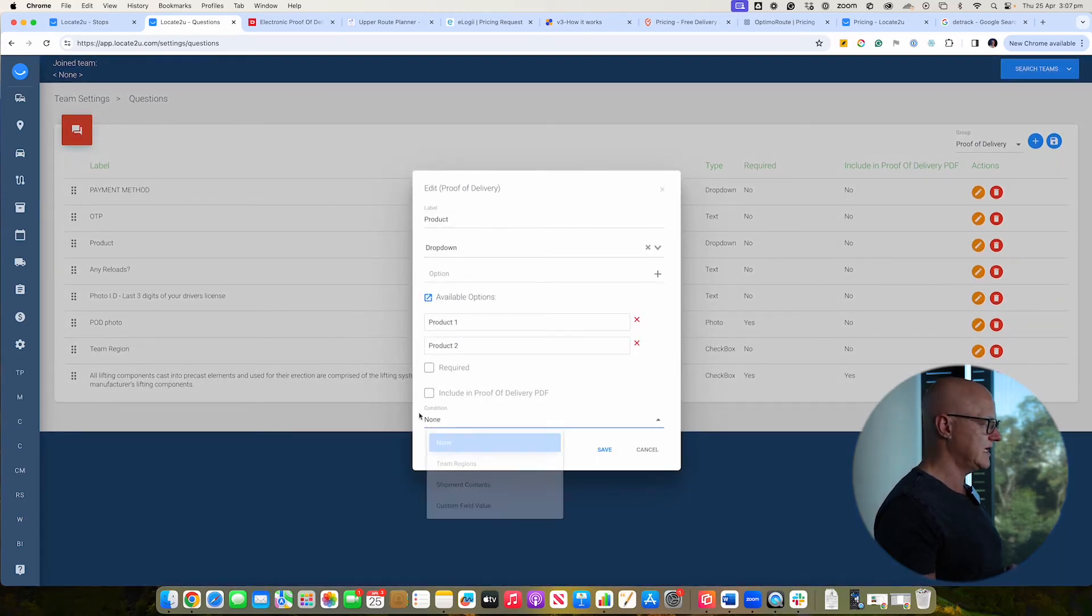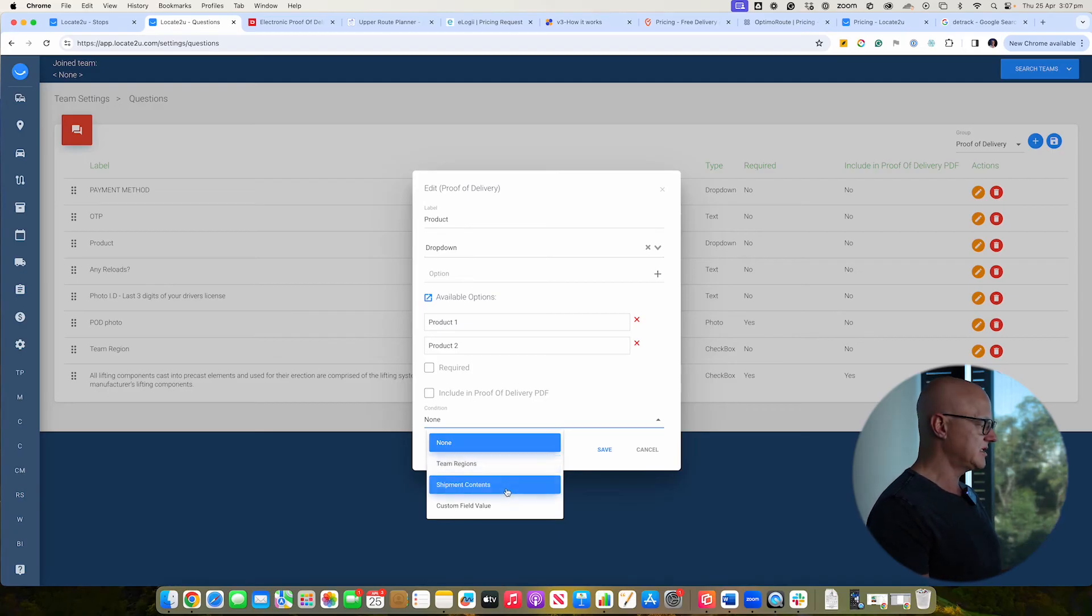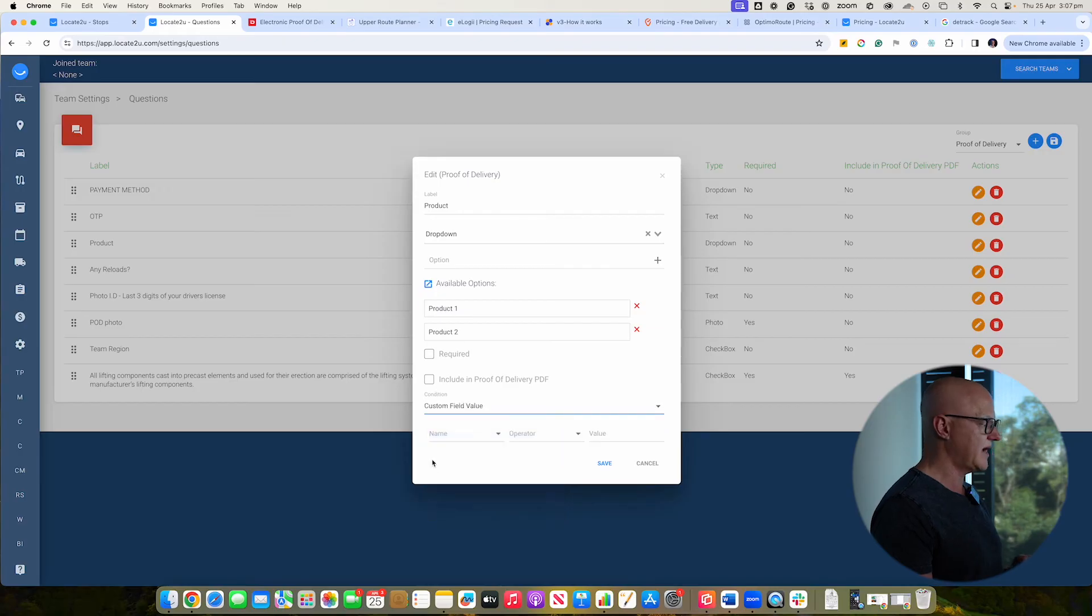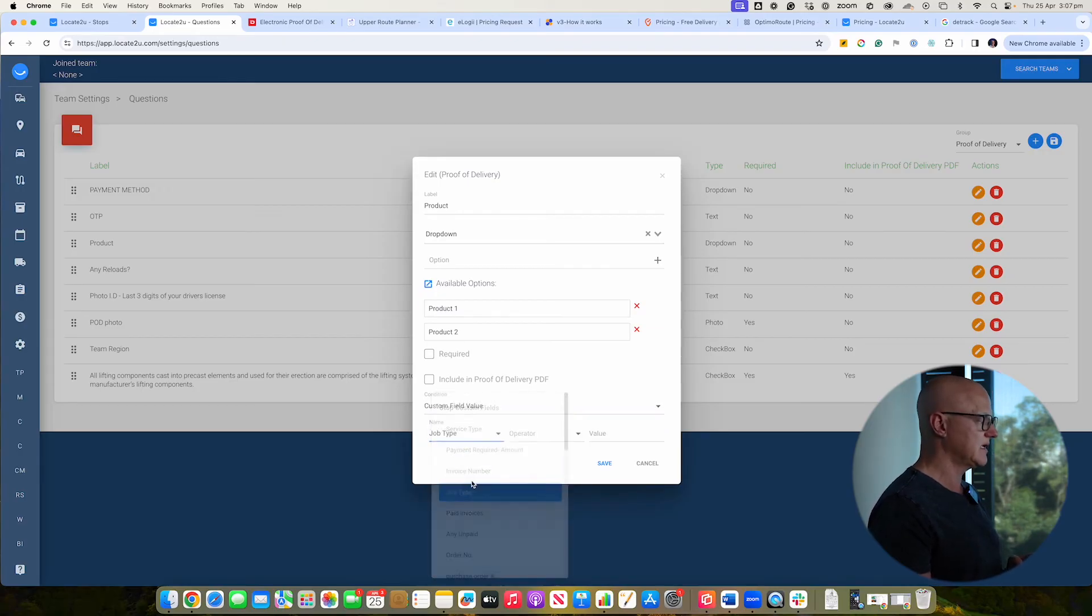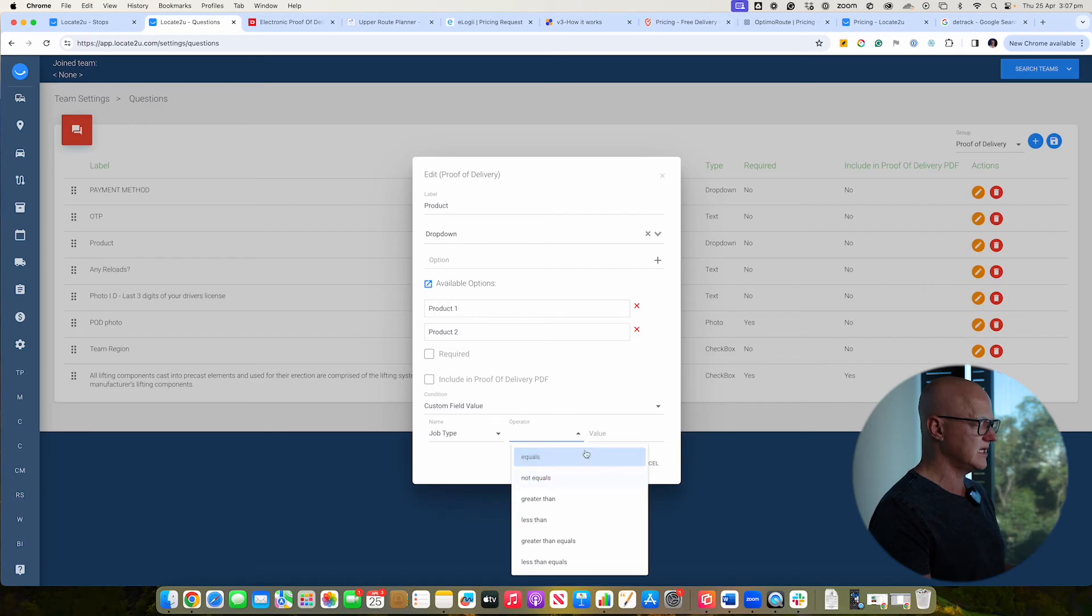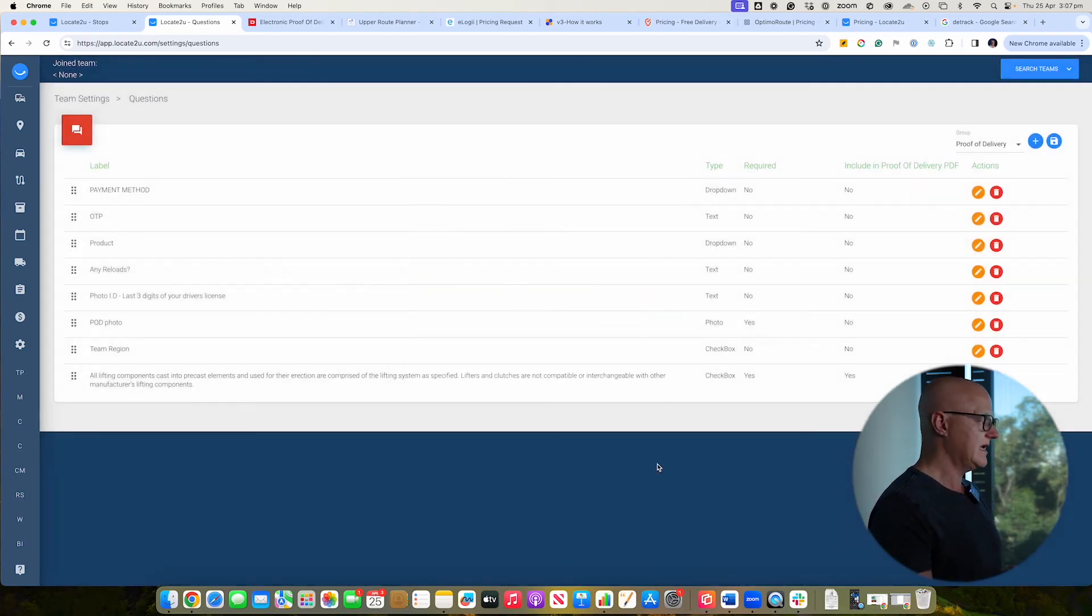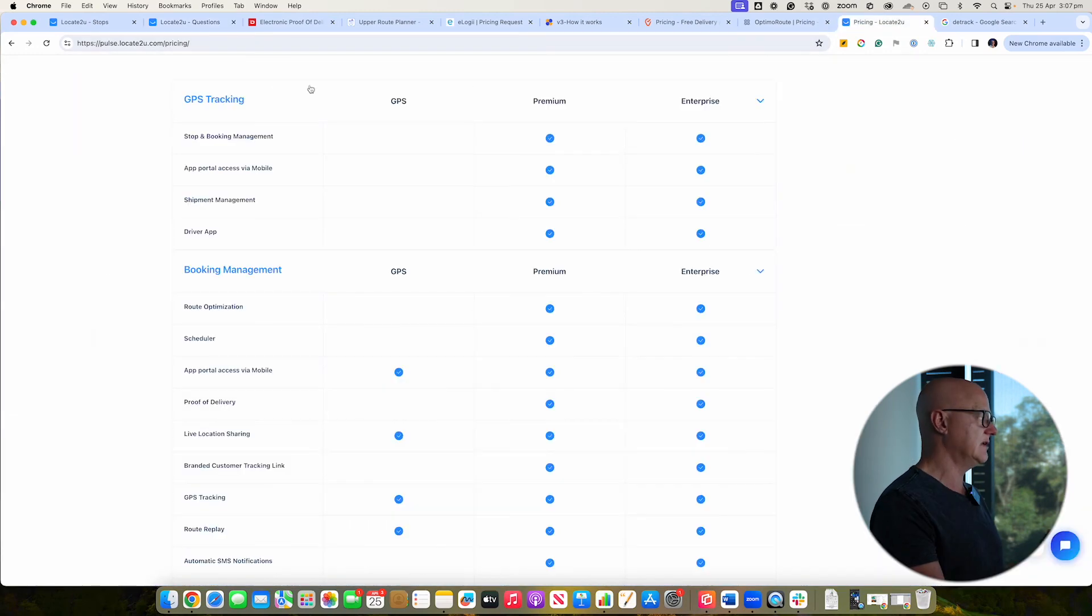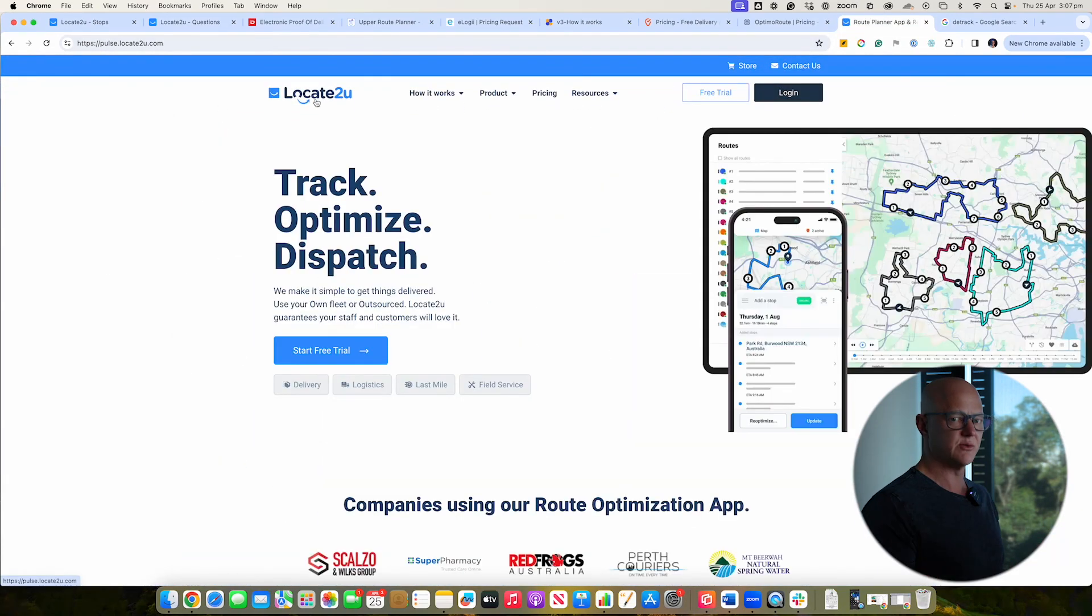And you can also configure these questions to actually only populate based on certain criteria. And so you can see here the conditions. It might be based on deliveries in a particular area. It might be shipment content like alcohol deliveries, or it might be based on a custom field value. And so you say this particular job type, if it equals this, then this question only actually appears. Again, every business is different in how proof of delivery will work and you need it to actually work. And so that's why it's always important. Start with what does your business actually need, then go out and start searching for that particular solution. And that's the best way to actually do that.